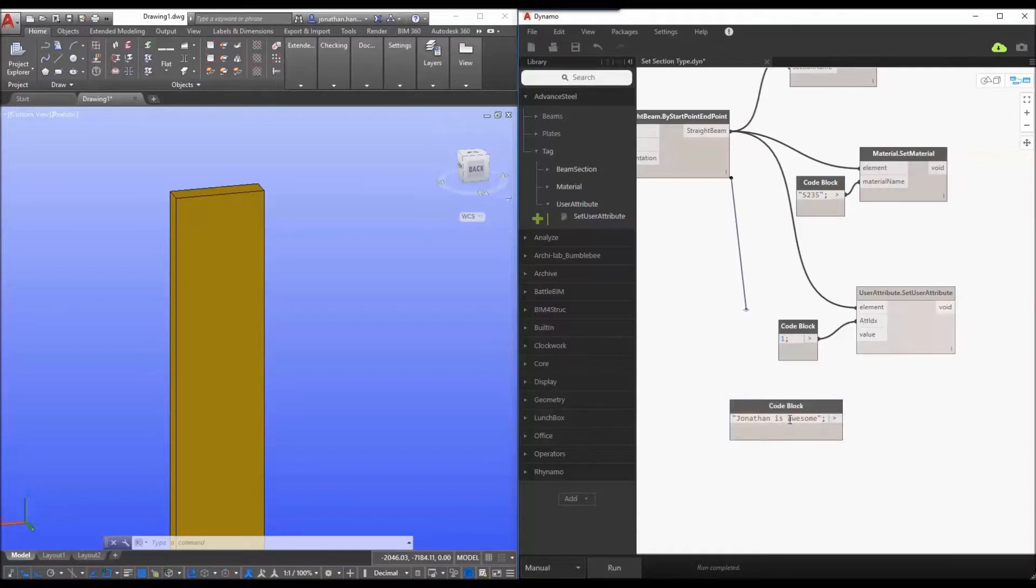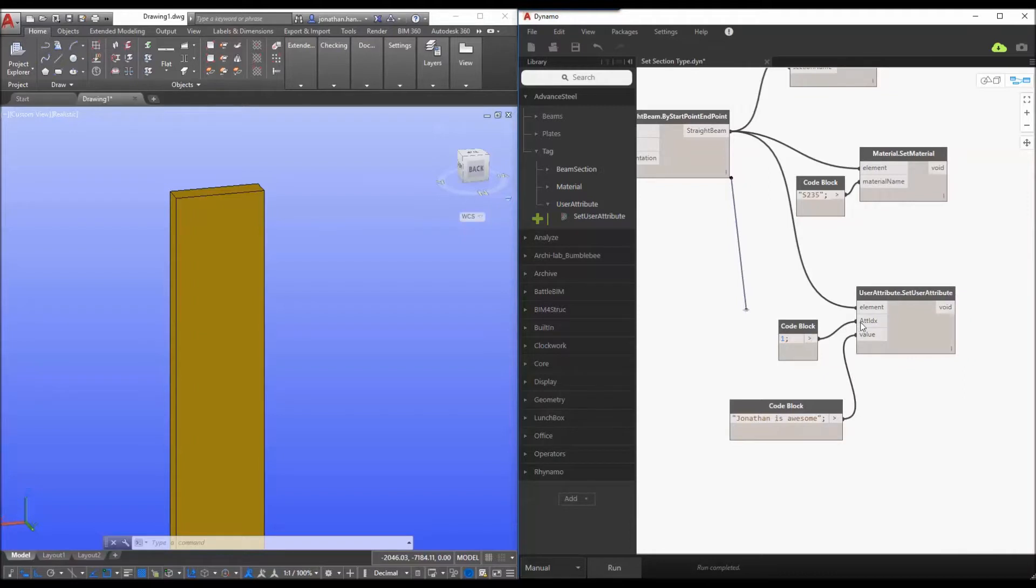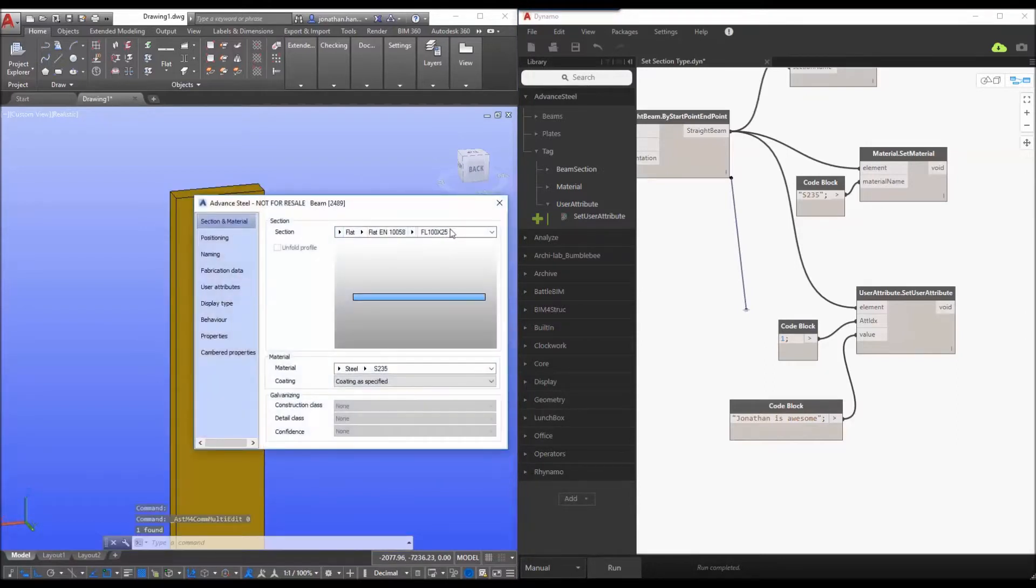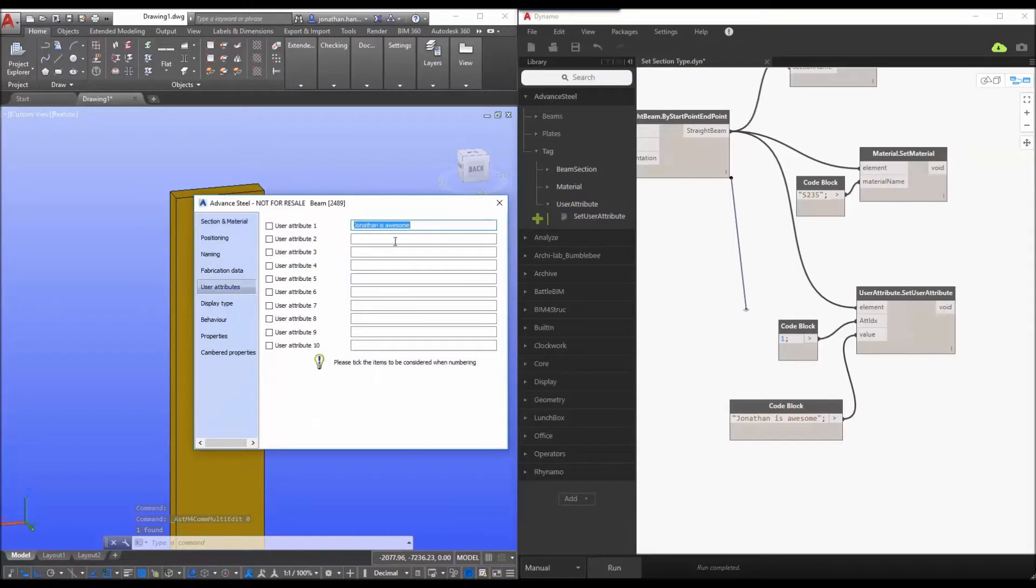We drag that to our value so code block for the attribute index code block for the value click run go to our advanced steel double click it and we see that our section is set the material is set and under user attributes Jonathan is awesome is also set.